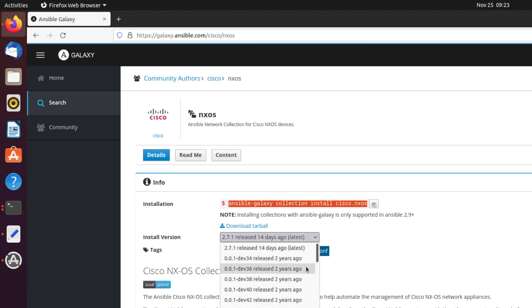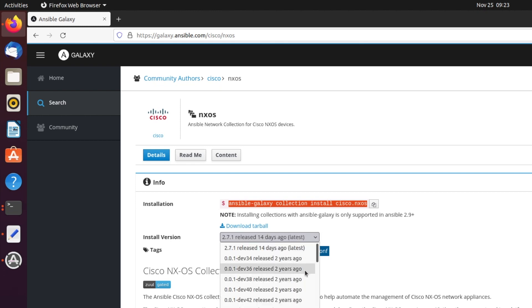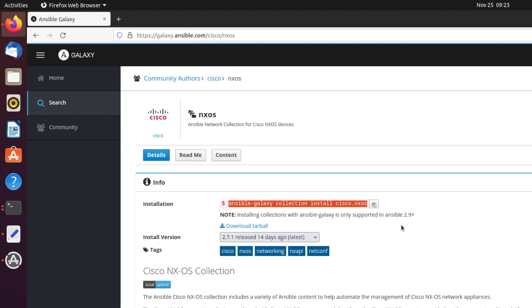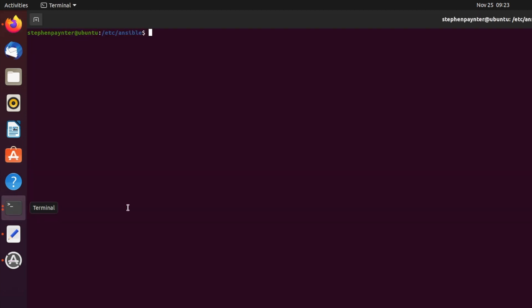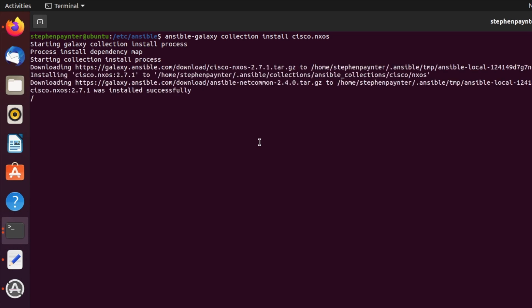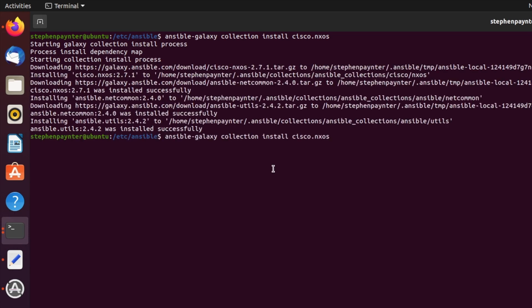If we had a requirements file in a collections folder in the project root, we could pick any release that we want from there and specify that within that file. We're not going to do that. We're just going to simply copy it. Let's paste that into our console. I'm also going to do the same for Cisco IOS.